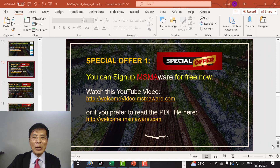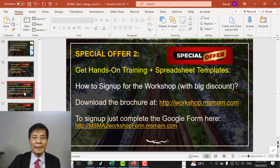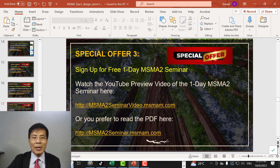I have a few special offers for the viewers of this video. Special offer number one: you can sign up for MSMA web for free — details are here. Special offer number two: you can get hands-on training and spreadsheet templates by attending the workshop — details are here. Special offer number three: you can sign up for the free one-day MSMA seminar — details are here.